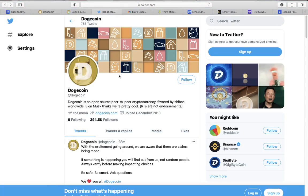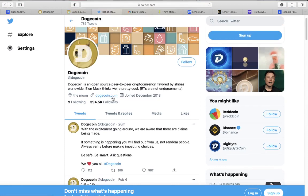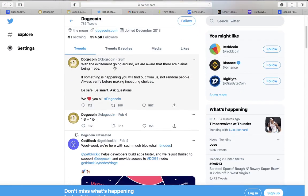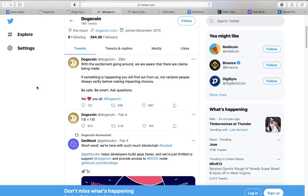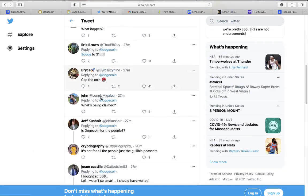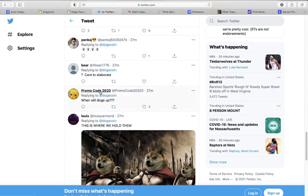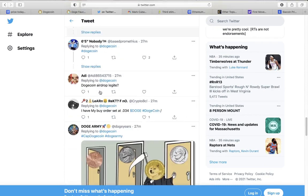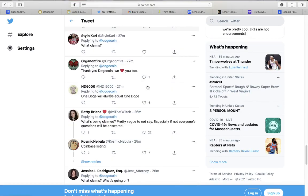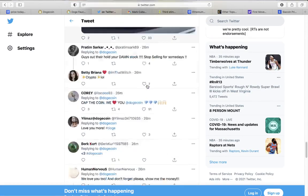That's just getting you started. If you get rich, listen, you come back here, you subscribe and like the video. You get paid from these videos. Let me show you what dogecoin itself - they did just have a tweet talking about how they are aware that there are claims being made. If something is happening you will find out from us, not random people. Always verify before making impactful choices.